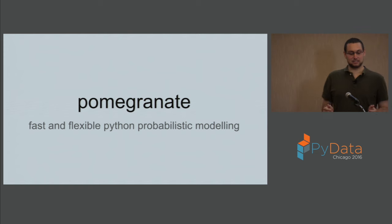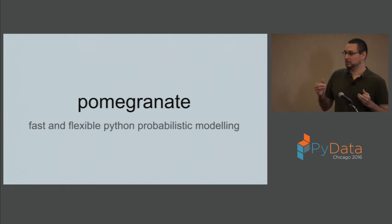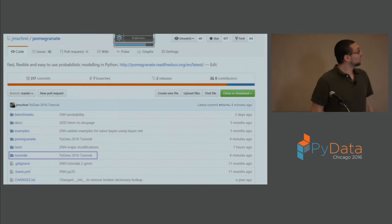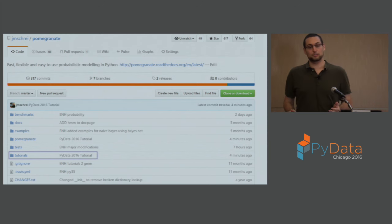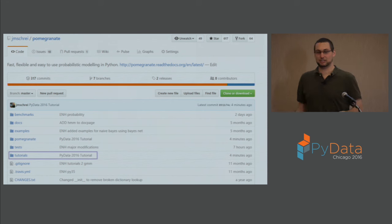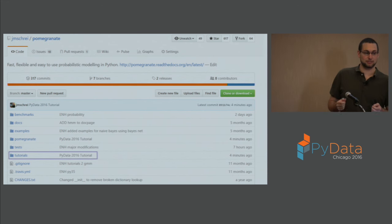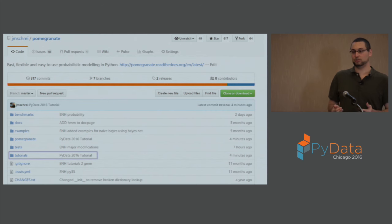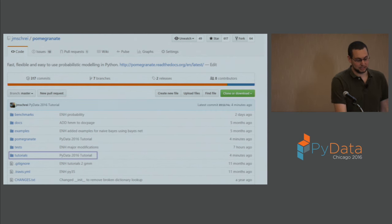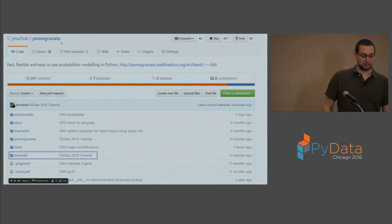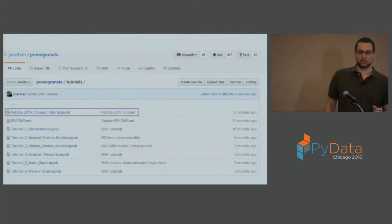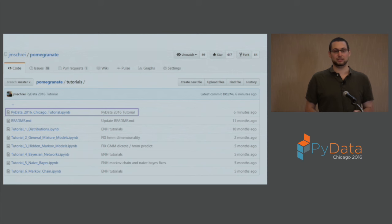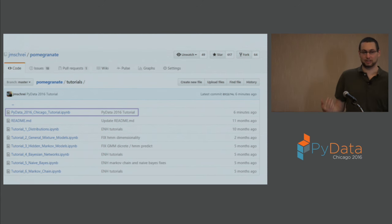Pomegranate is a fast and flexible probabilistic modeling language for Python. There is an accompanying IPython notebook — if you go to the main Pomegranate GitHub repository at github.com/jmspy/pomegranate, you'll see a folder called tutorials. The top one is the IPython notebook tutorial that goes along with this talk. There are also other tutorials corresponding to individual models with additional examples and code.